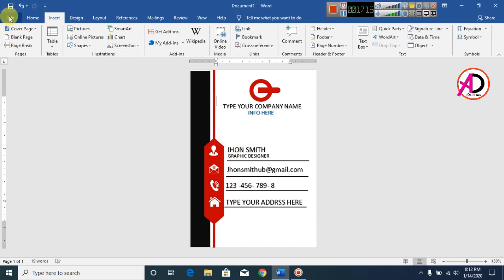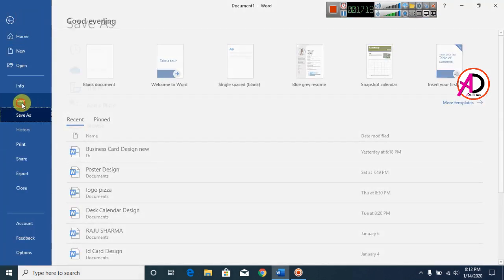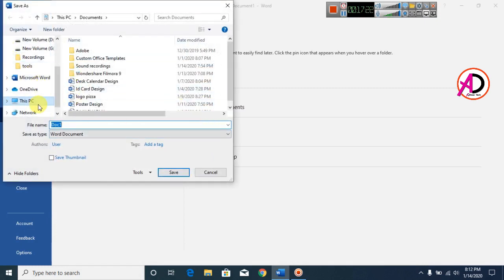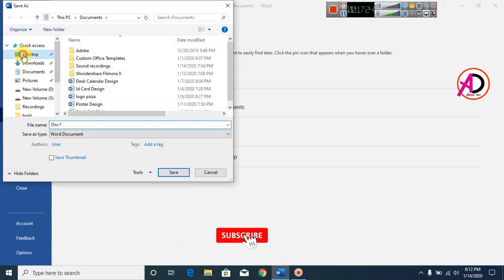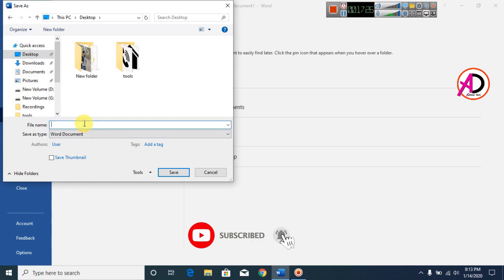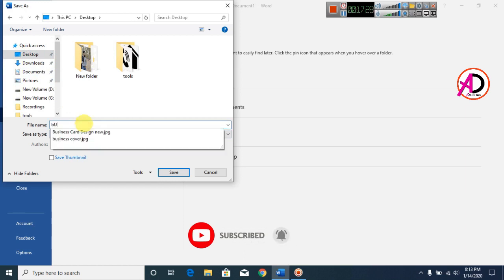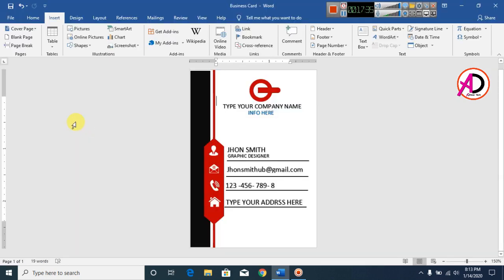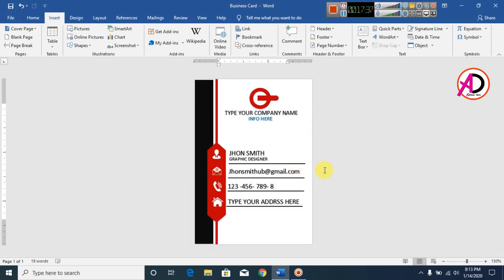Click File, then Save, and choose your folder location. You can save it anywhere you like — for example, on the Desktop. Type a name such as 'Business Card' and save. Thank you so much for watching this video. Please like, share, comment, and subscribe to our channel.